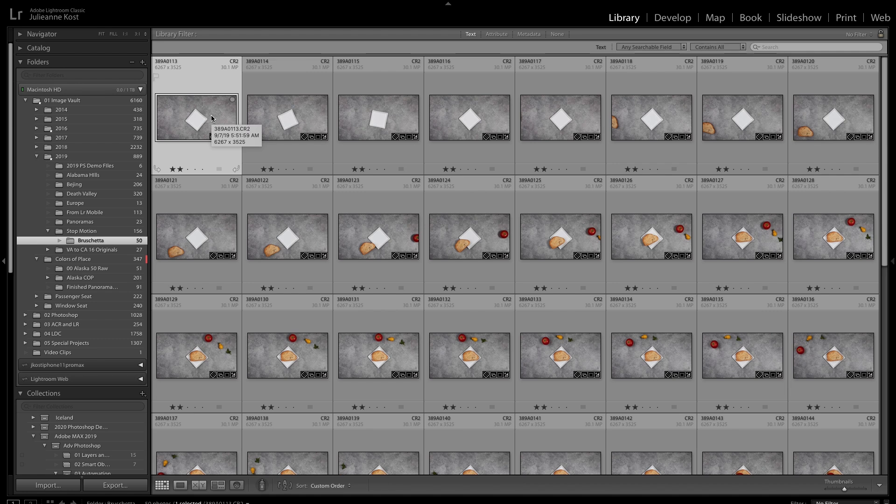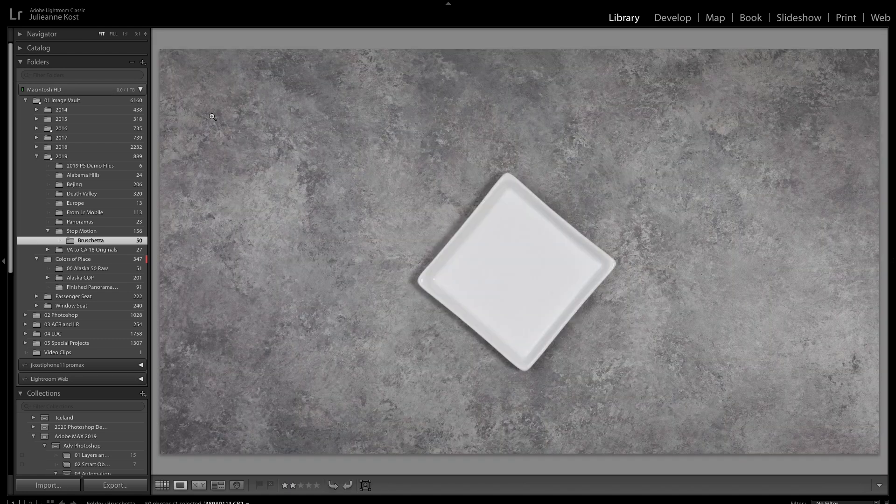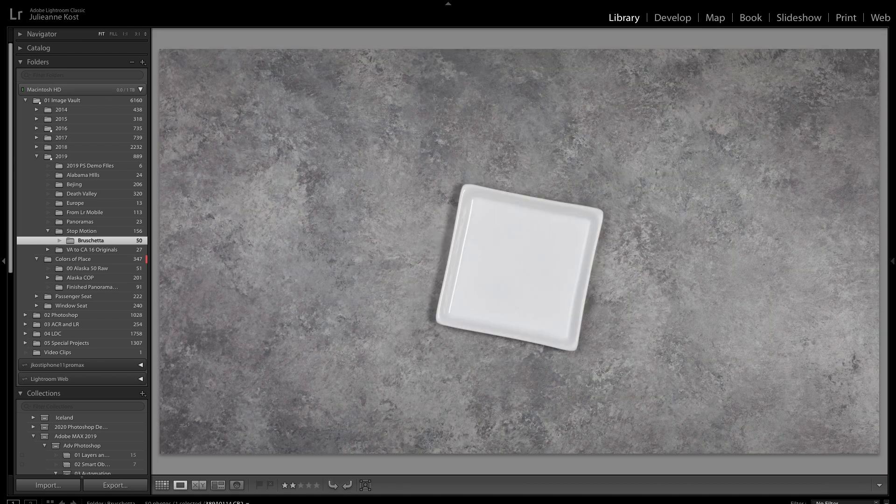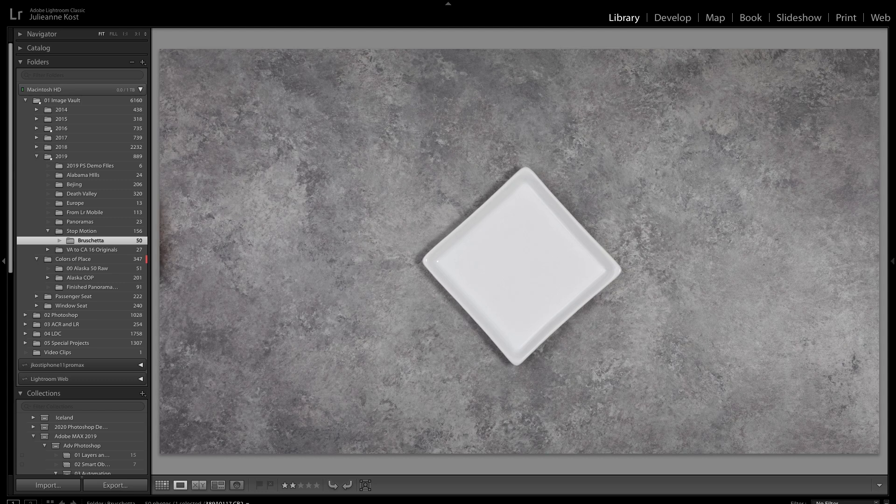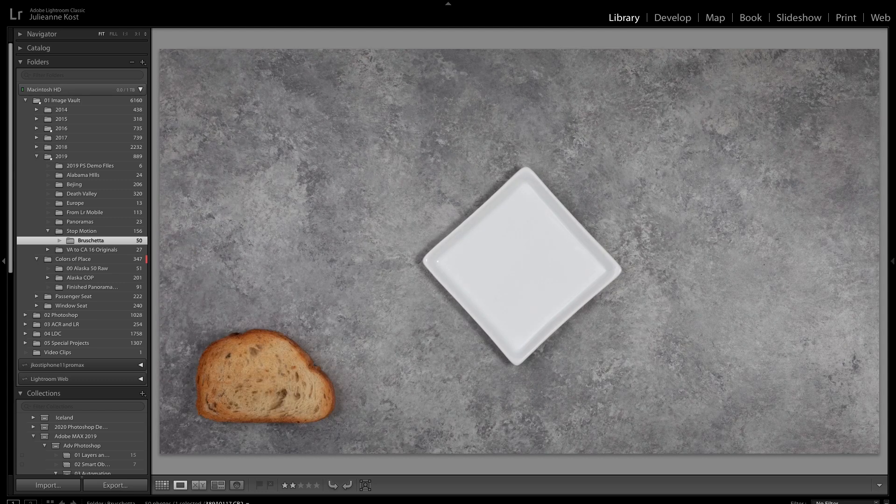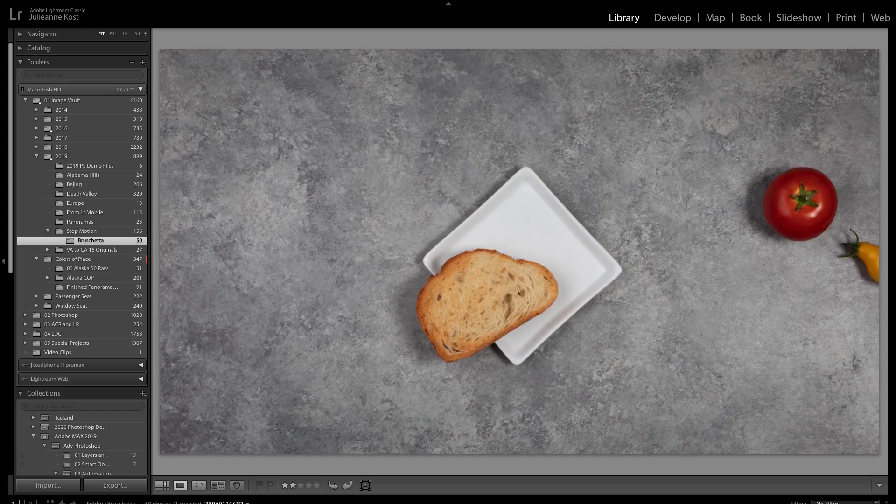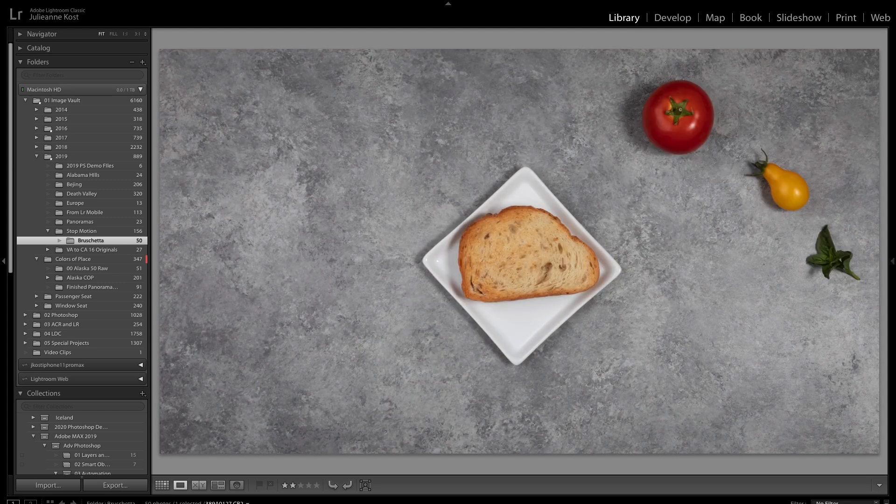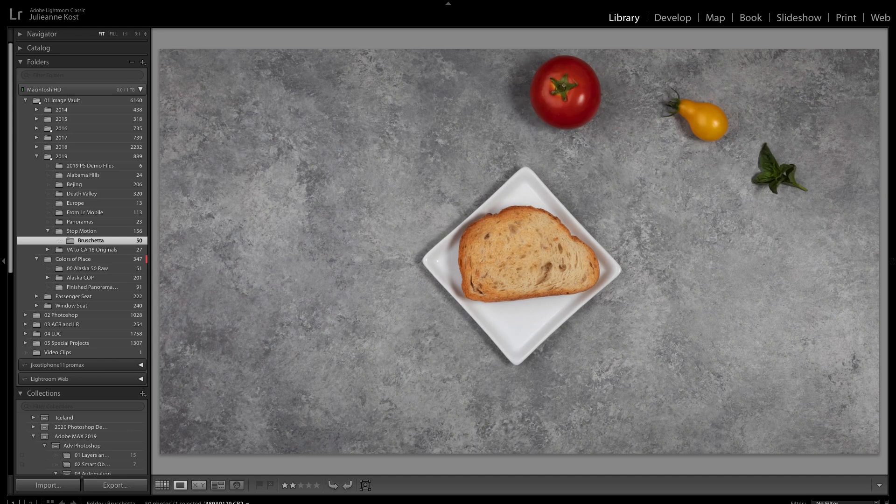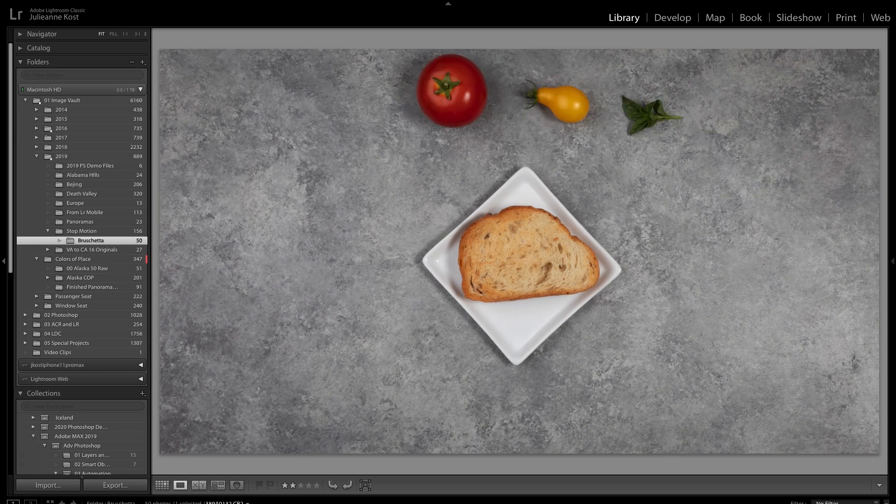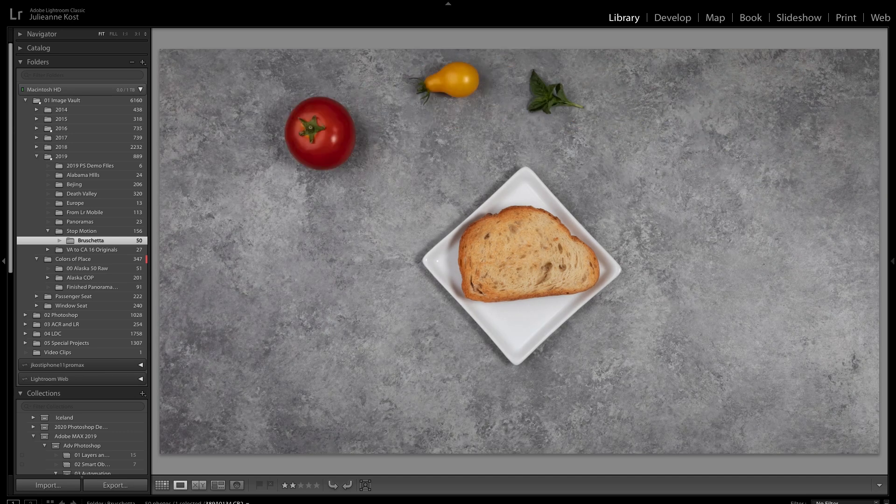I'm starting in Lightroom with a series of images where I've moved each of the elements in small increments between each exposure. I've also cropped the images to a 16 by 9 aspect ratio.